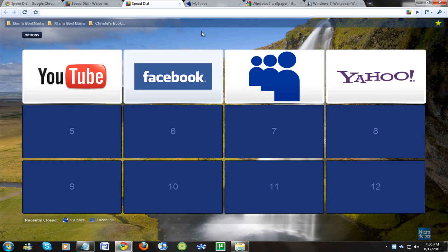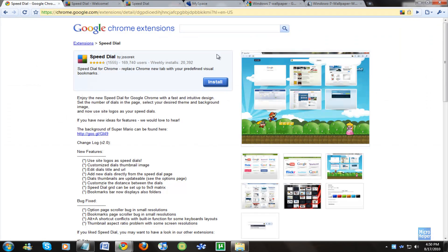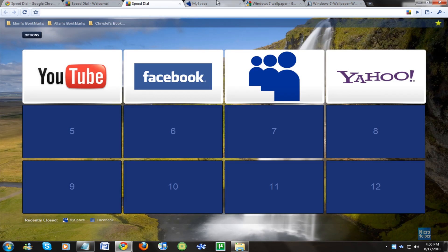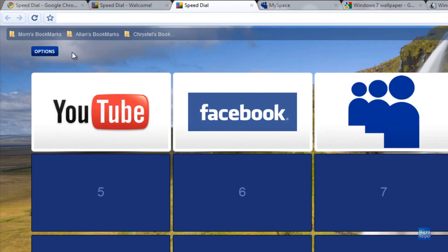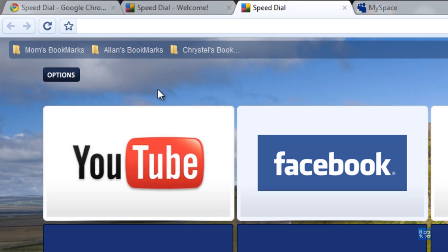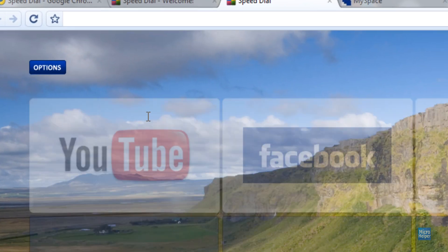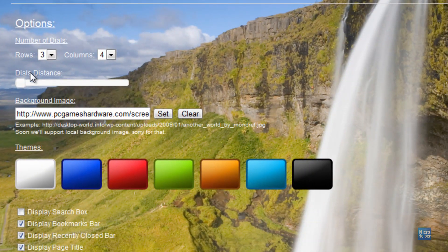Basically you can have a background in it, like a Mario background, or this is my personal background here. So if you click on options once you get this extension, you can choose and it's customizable here.